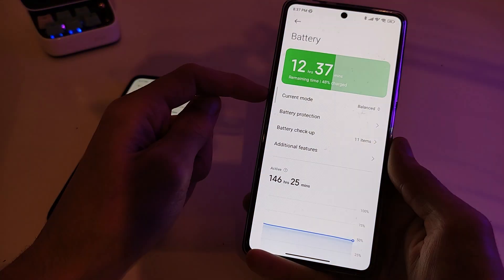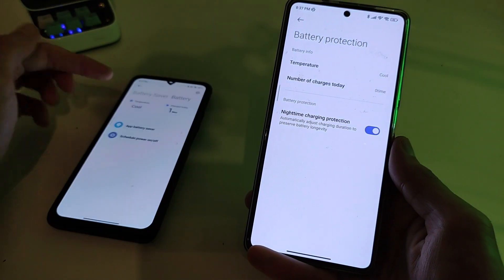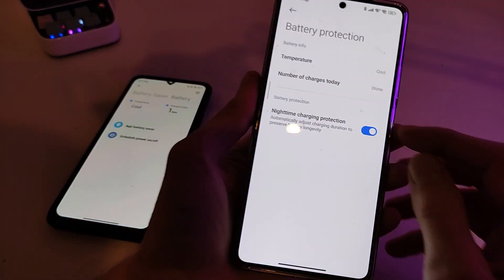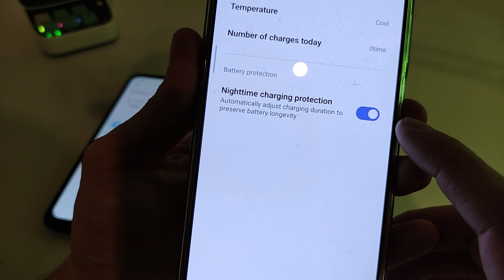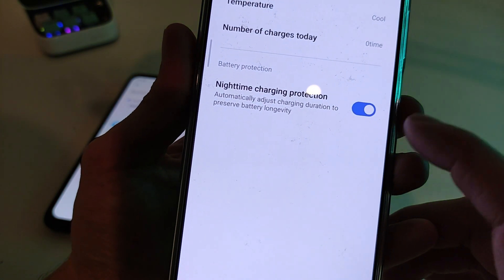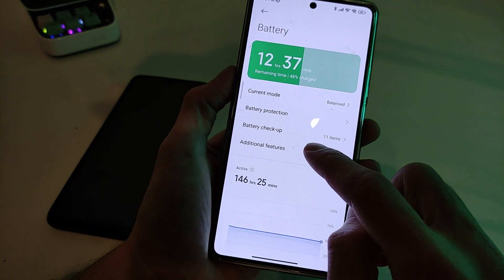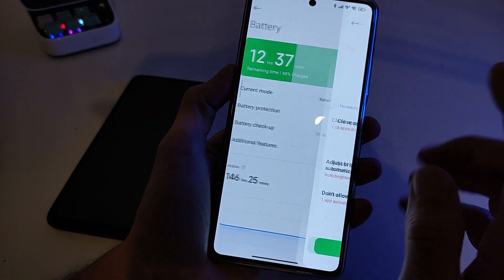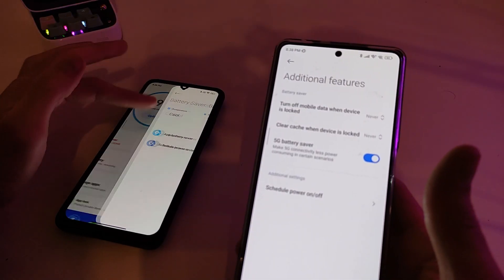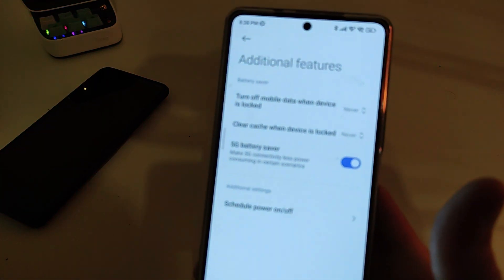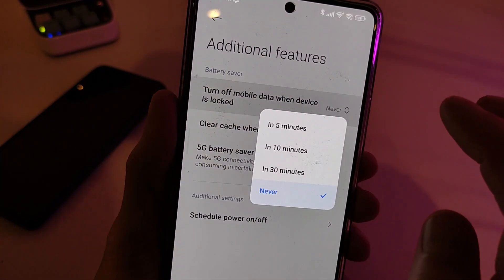What's new: Battery Protection, Temperature, Number of Charges today. Old version shown, then new function: Battery Protection with Night Time Charging Protection — automatically adjusts charging duration to preserve battery longevity. Next functions: Additional Features and Battery Check Up. Old version did not support this function.